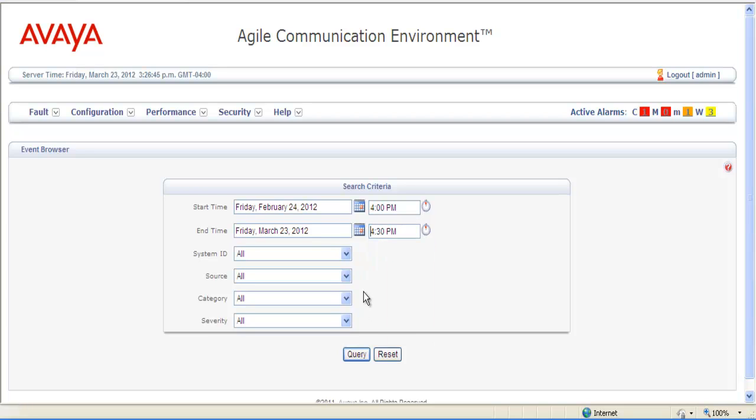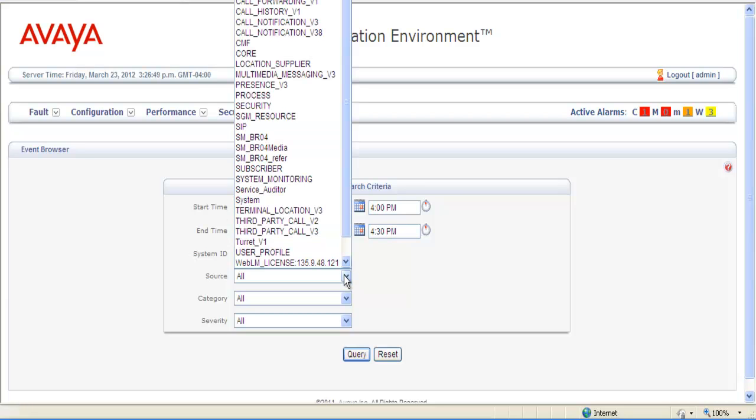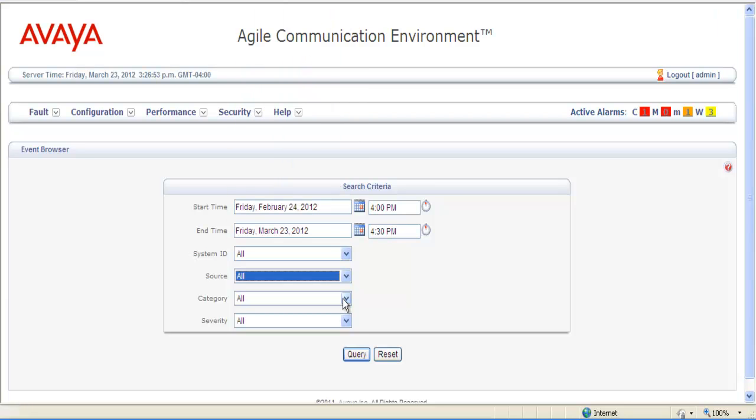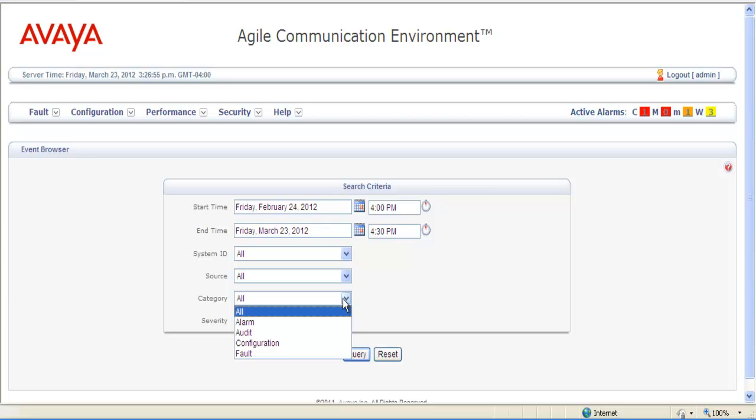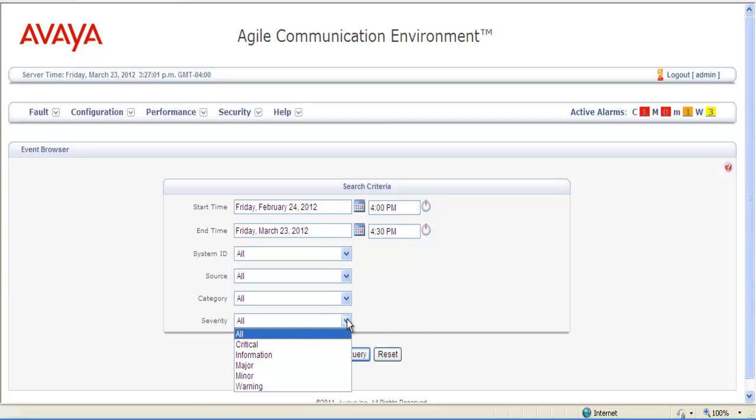If we think there will still be a lot of logs, we can still narrow it down further with the system ID, your source, your category, which in this case is an alarm, and your severity. In this particular case it's a warning.